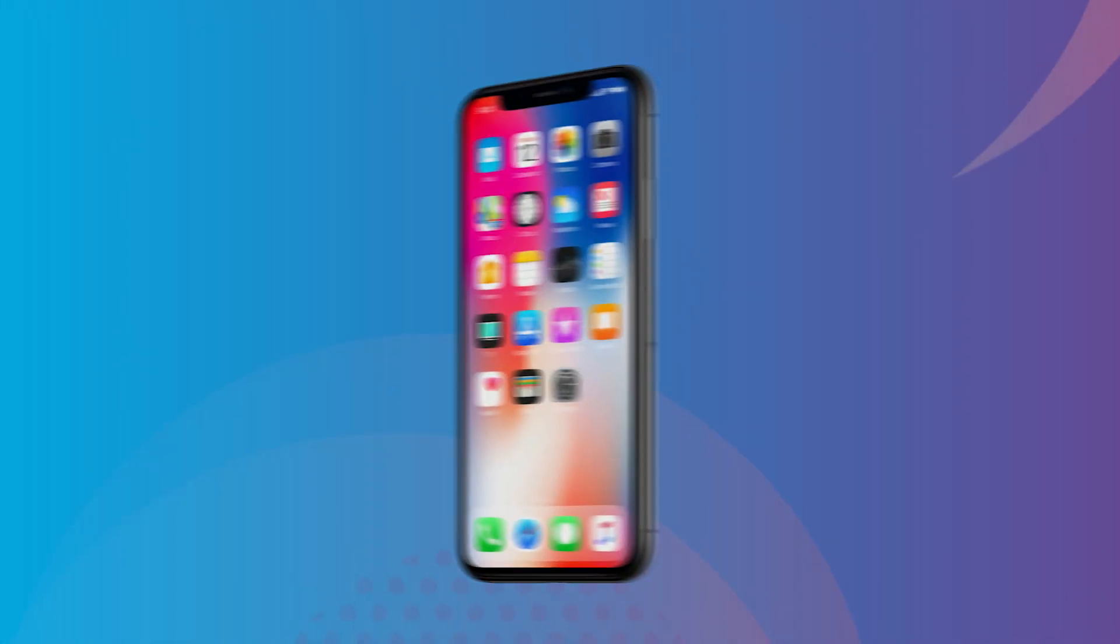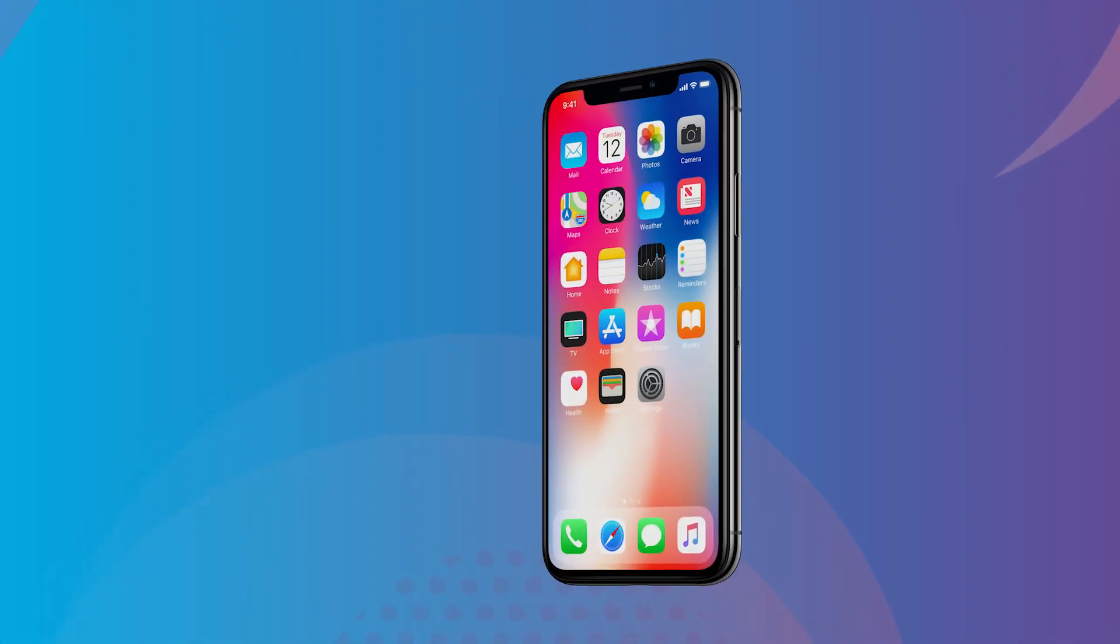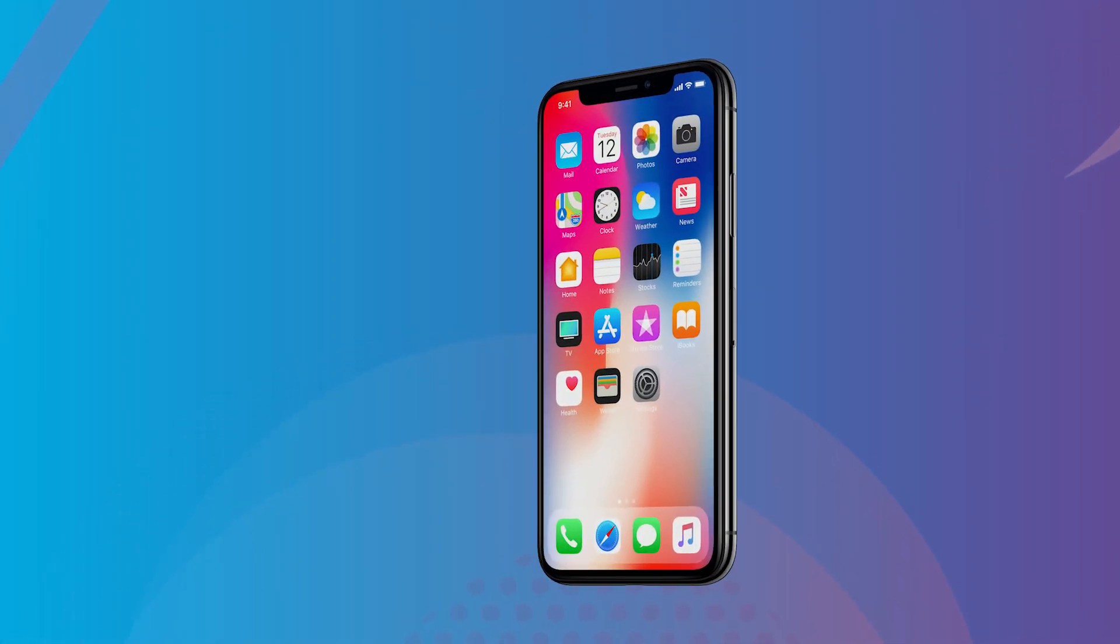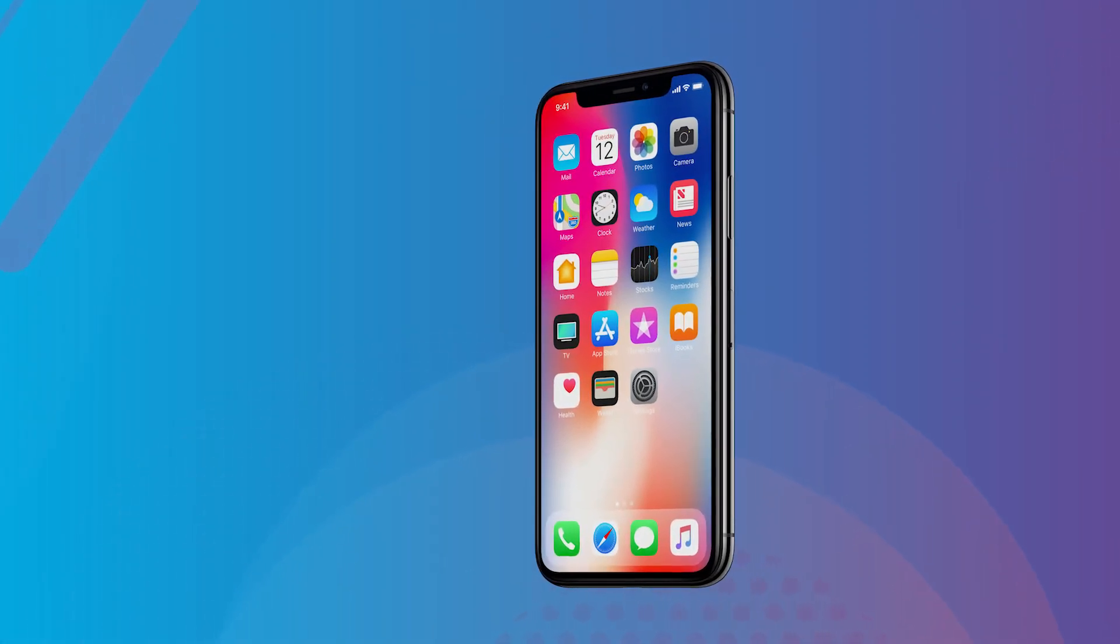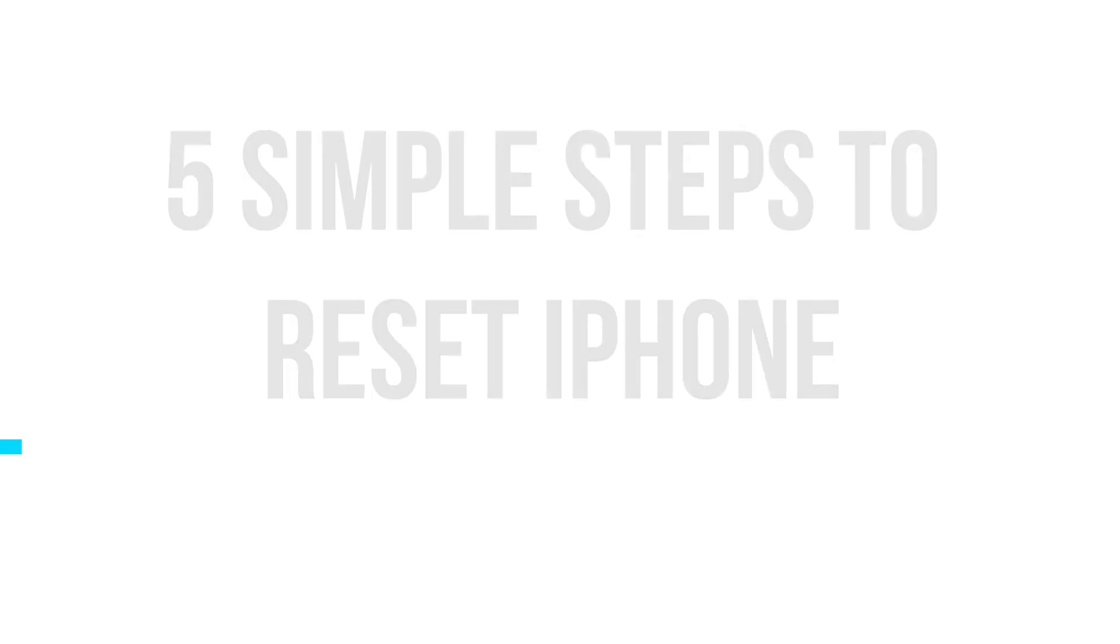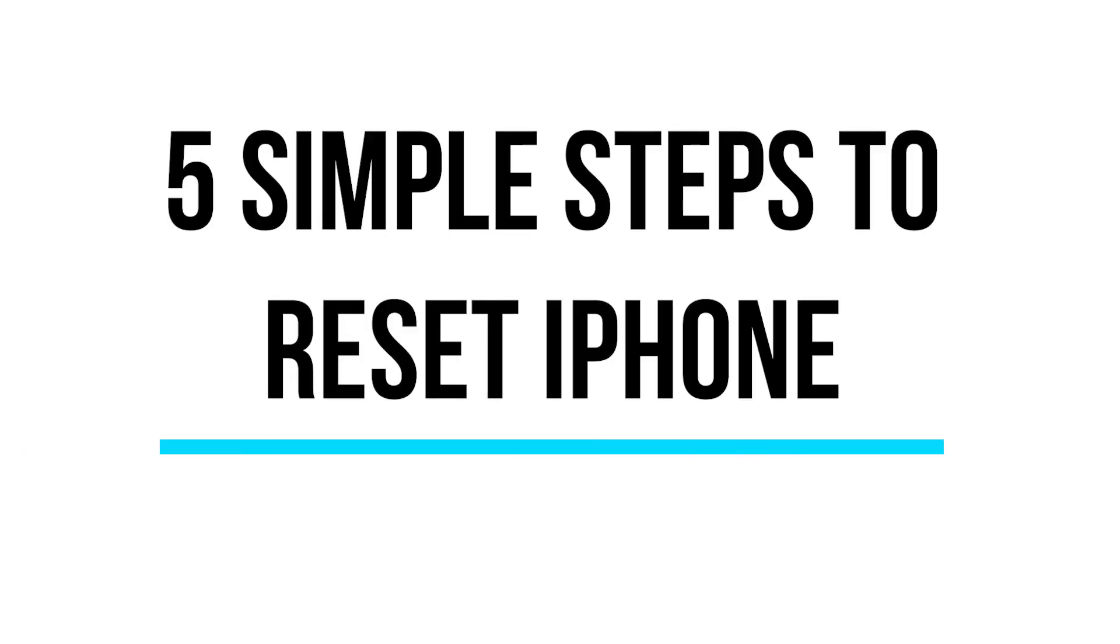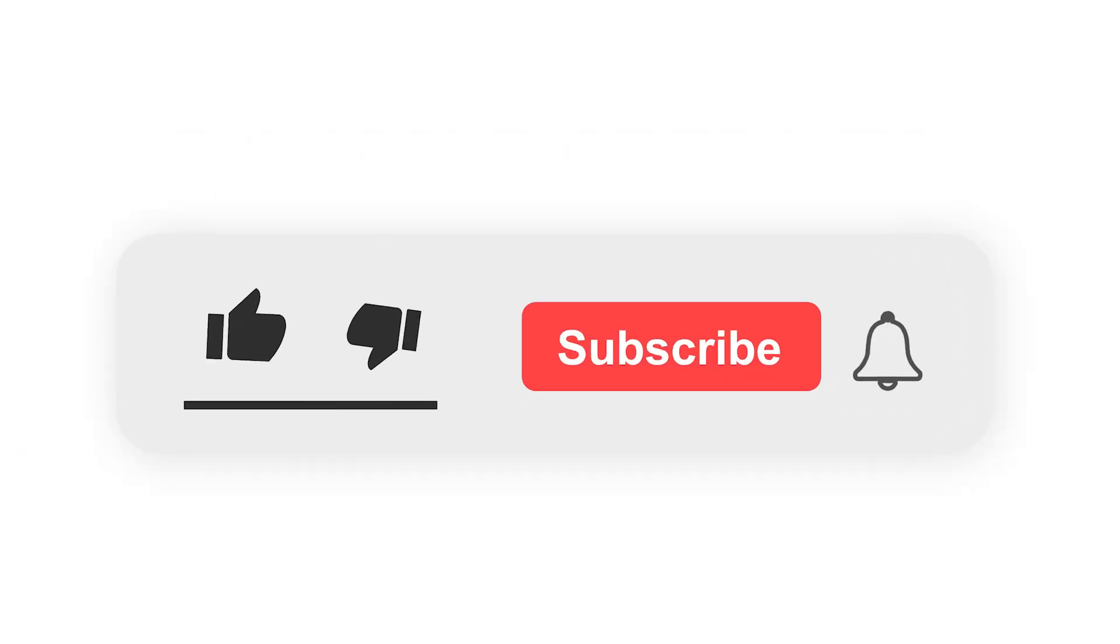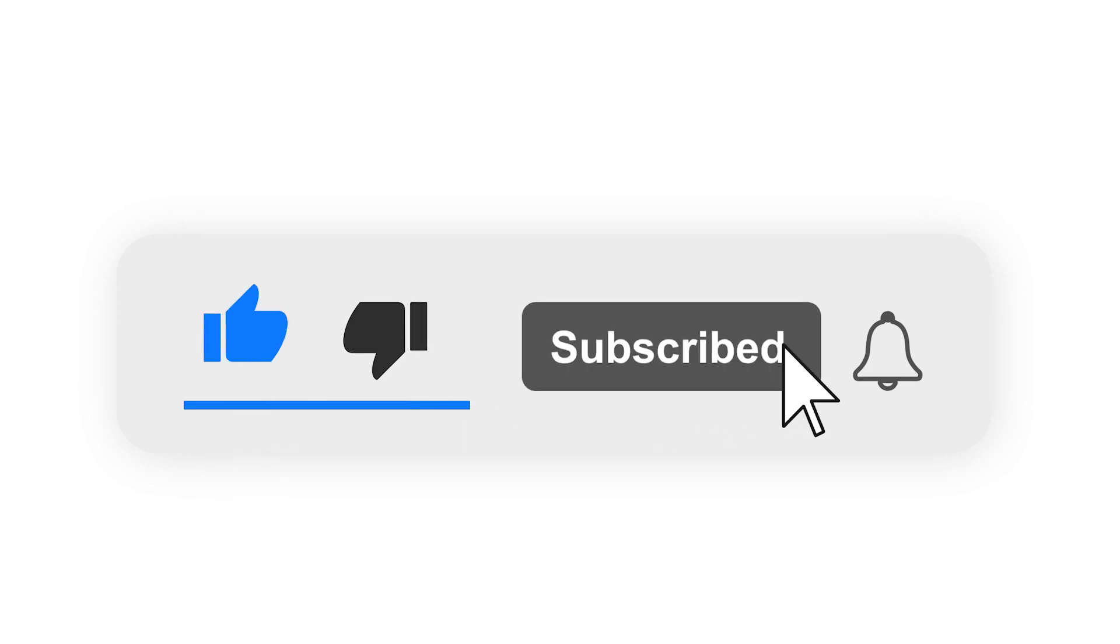Looking for a few easy-to-follow steps to reset your iPhone? You're in luck! Here at CyberNews.com, we've got you covered. But first, be sure to like and subscribe to our channel for weekly content.